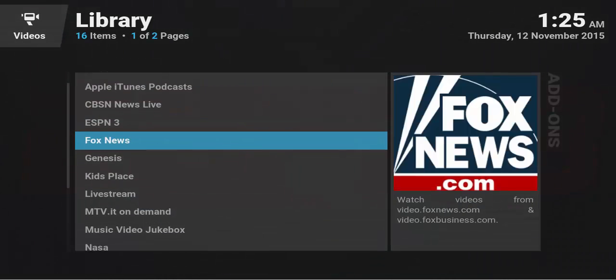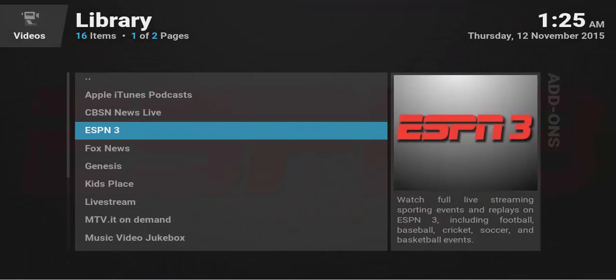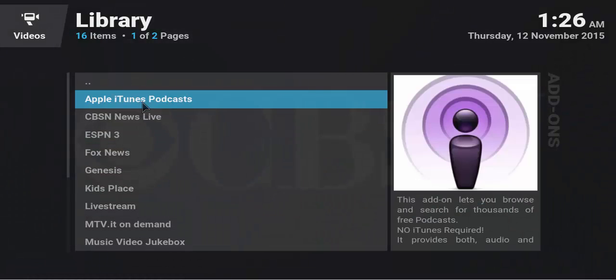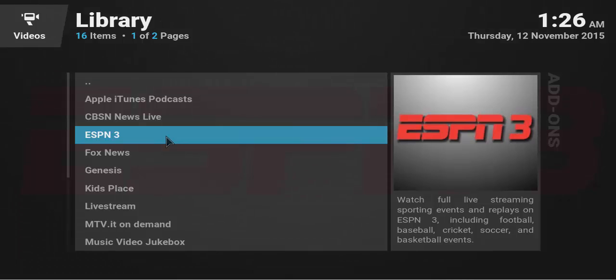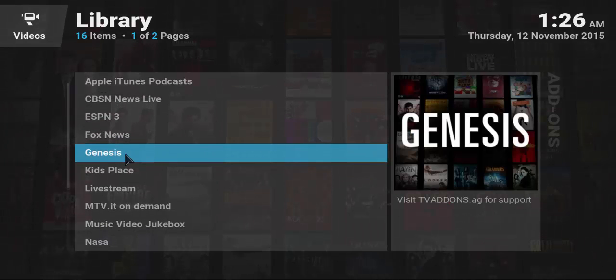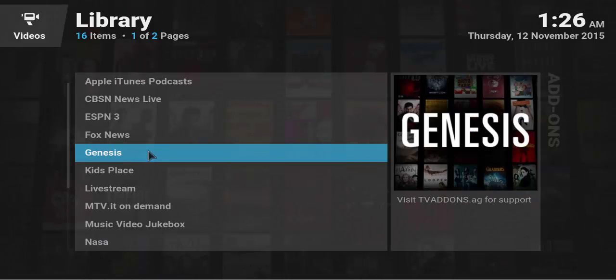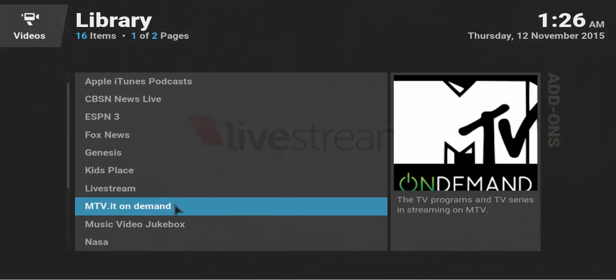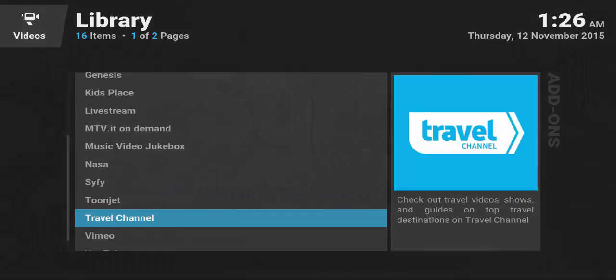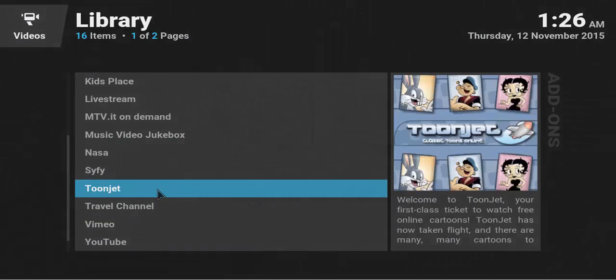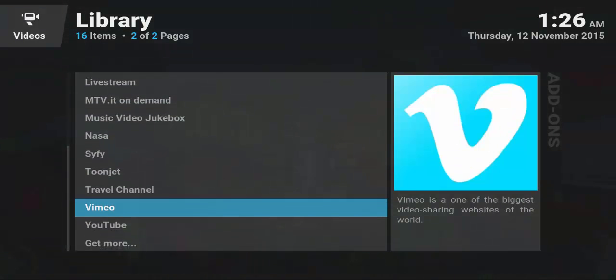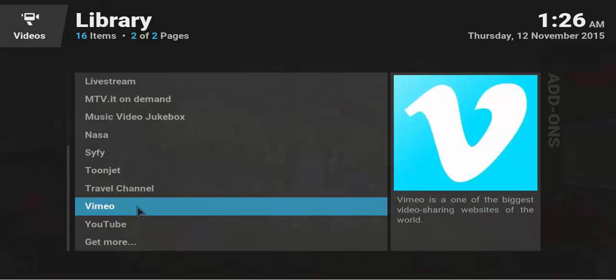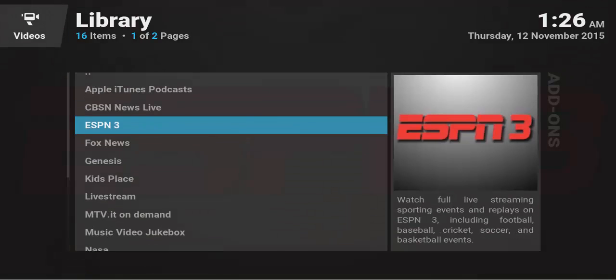So here you can CBSN News Live, Apple iTunes Podcasts, ESPN3, Fox News. There's the Genesis. The Genesis mod basically allows you to watch movies and TV series live. Well, not live, but I mean watch it as it comes out. Kids place live stream, MTV, music, video, jukebox, NASA, sci-fi, Toonjet, travel channel, Vimeo, YouTube, and you can always get more add-ons.